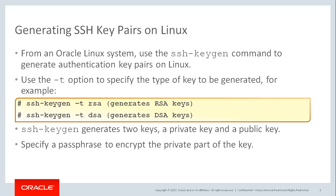Use the -t option to specify the type of key, for example either RSA or DSA. And just like PuTTYGen on a Windows system, the ssh-keygen command generates two keys: a private key and a public key.